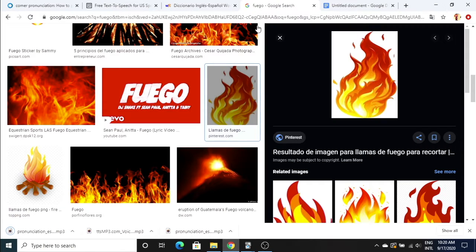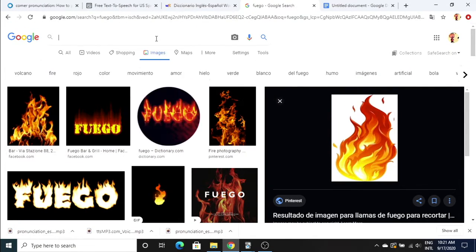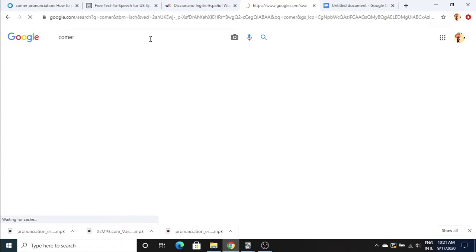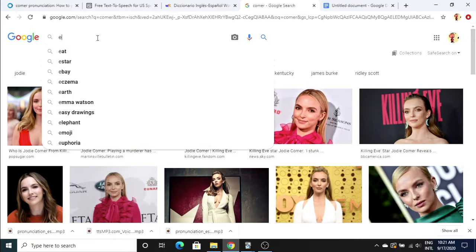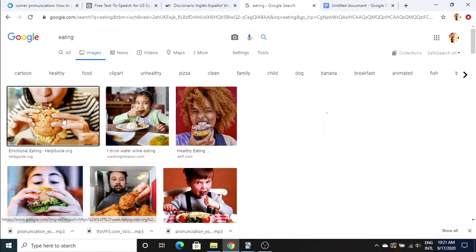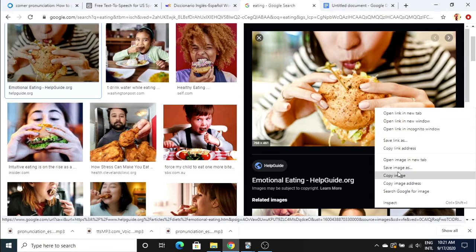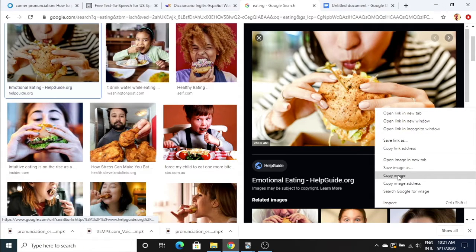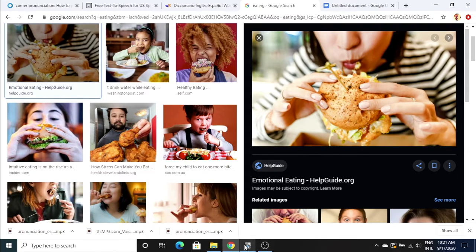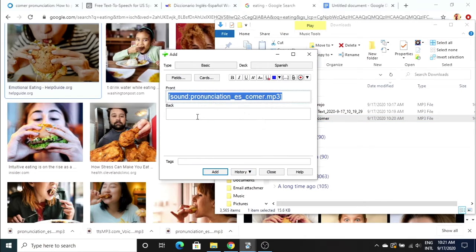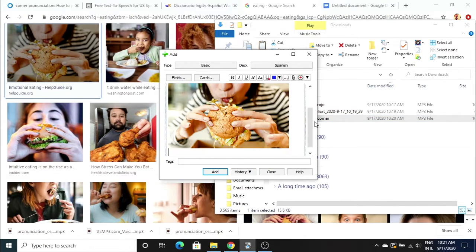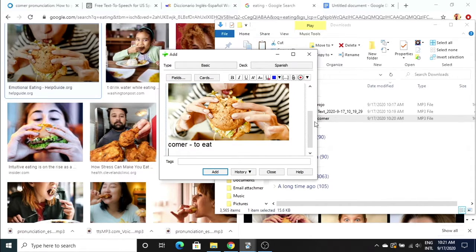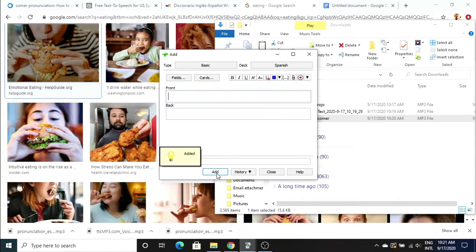I'm gonna type in comer up here. Not the comer I was wanting. Let's just do eating. That looks like a good picture. Then we do the same thing. Copy the audio, comer, put it over there. Paste it. Comer, to eat. Then we'll say infinitive verb. And that should be it.